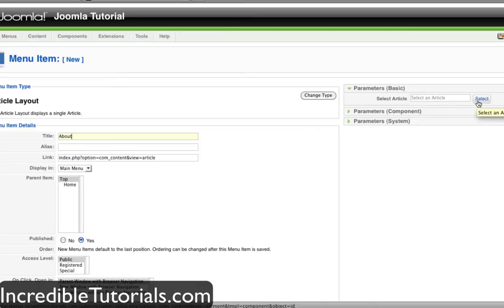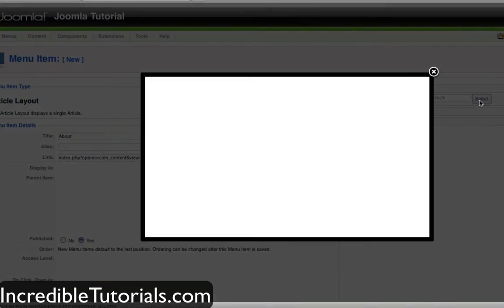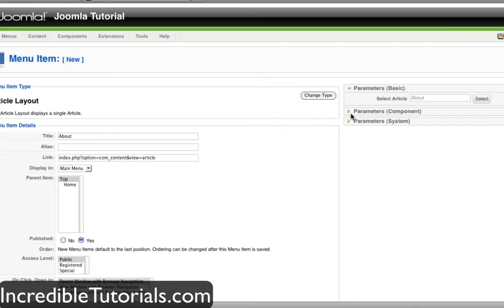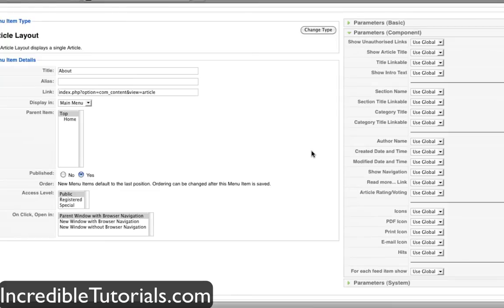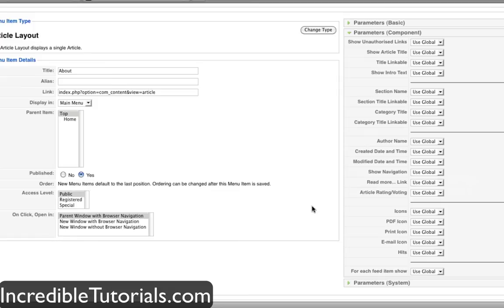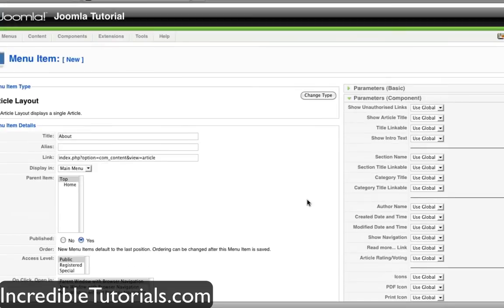For the title, I'm going to name it about. The parent item is going to be top because I don't want this item inside another item — I want it on the menu. I'm going to select the article I want to link this to by hitting select, and your article listings will show up. I'll select about. Once you have about selected, you can define several different things for the menu item, such as showing the article title, section name, author name, date modified, date created, and so on.